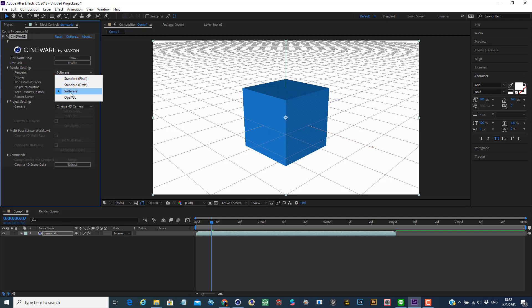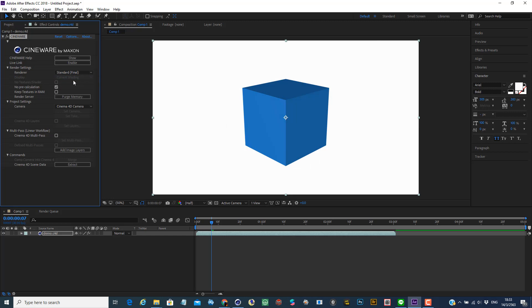Right now my computer is showing on the software render. I can change it to a final render, so it gives me a smoother rendering. So this is how you can work between After Effects and Cinema 4D.